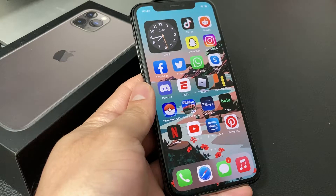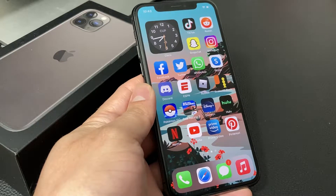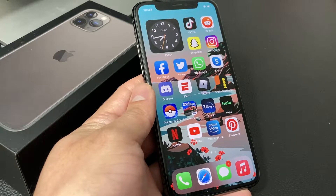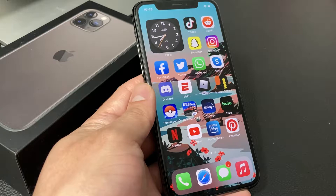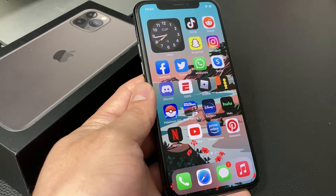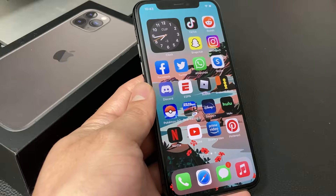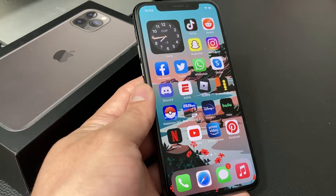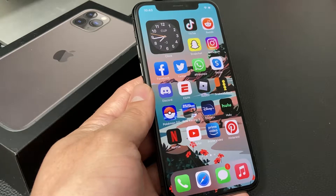Hey guys, Technometry here with a video for you. In today's video, we're going to show you how to simply close out apps on your iPhone 11 Pro, or any of the newer iPhones starting with the iPhone X and above with the full screen, because you don't have the home button. It has slightly changed how you interact with closing out apps.